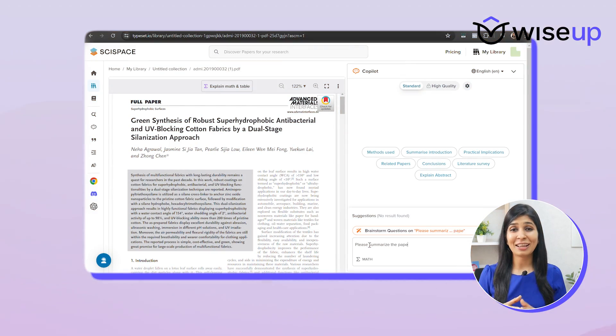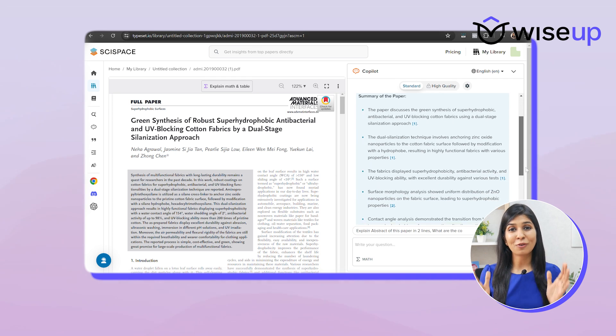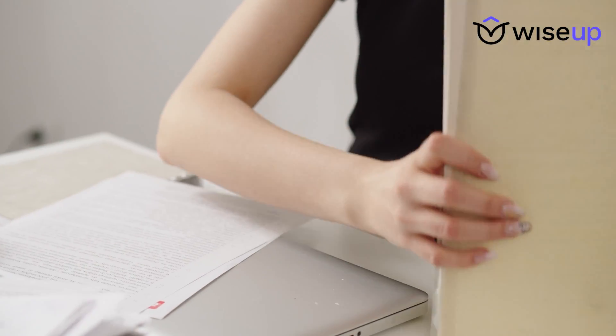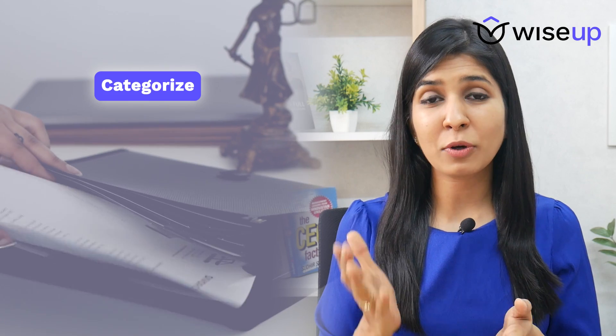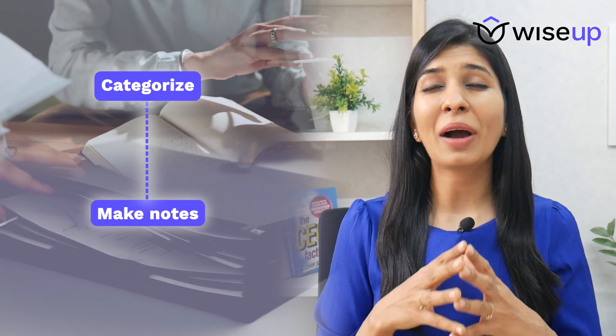At this stage you can again use AI tools like ChatPDF or SciSpace to summarize the paper for you. Another important thing to do at this stage is to manage and organize your research papers effectively, because later when you're conducting research or writing a research paper, if you haven't categorized your papers properly in folders or made notes, you're going to have a very difficult time collating all that information.